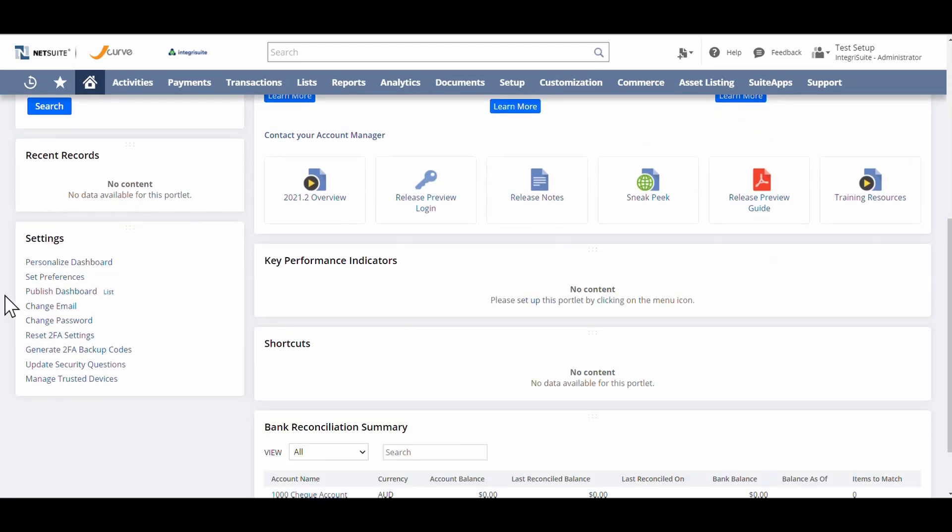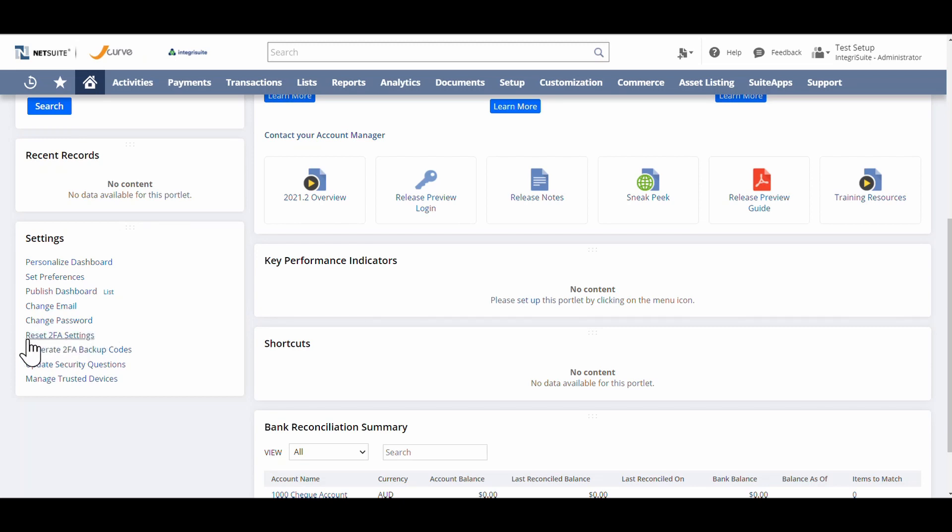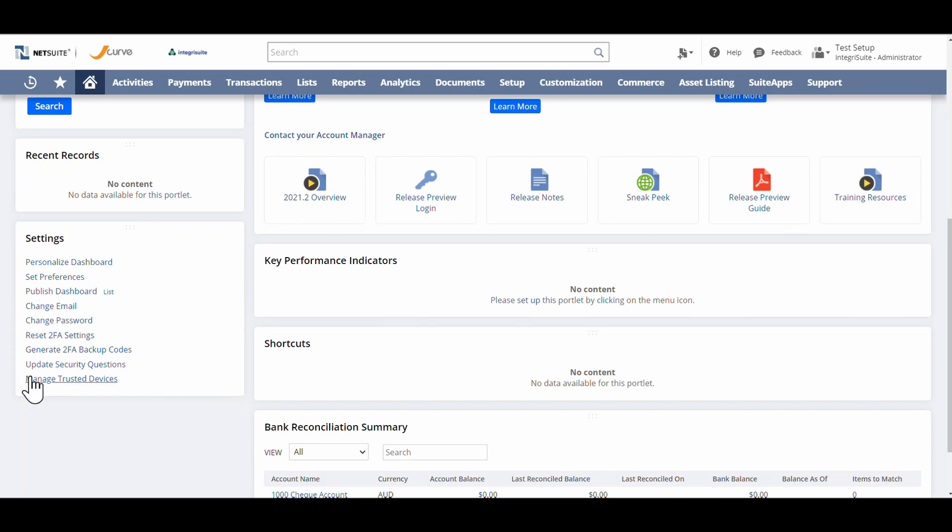You'll see a settings area. In there you can change password, reset 2FA settings, generate 2FA backup codes, as well as update your security questions. So that will always be there if you've got any issues.